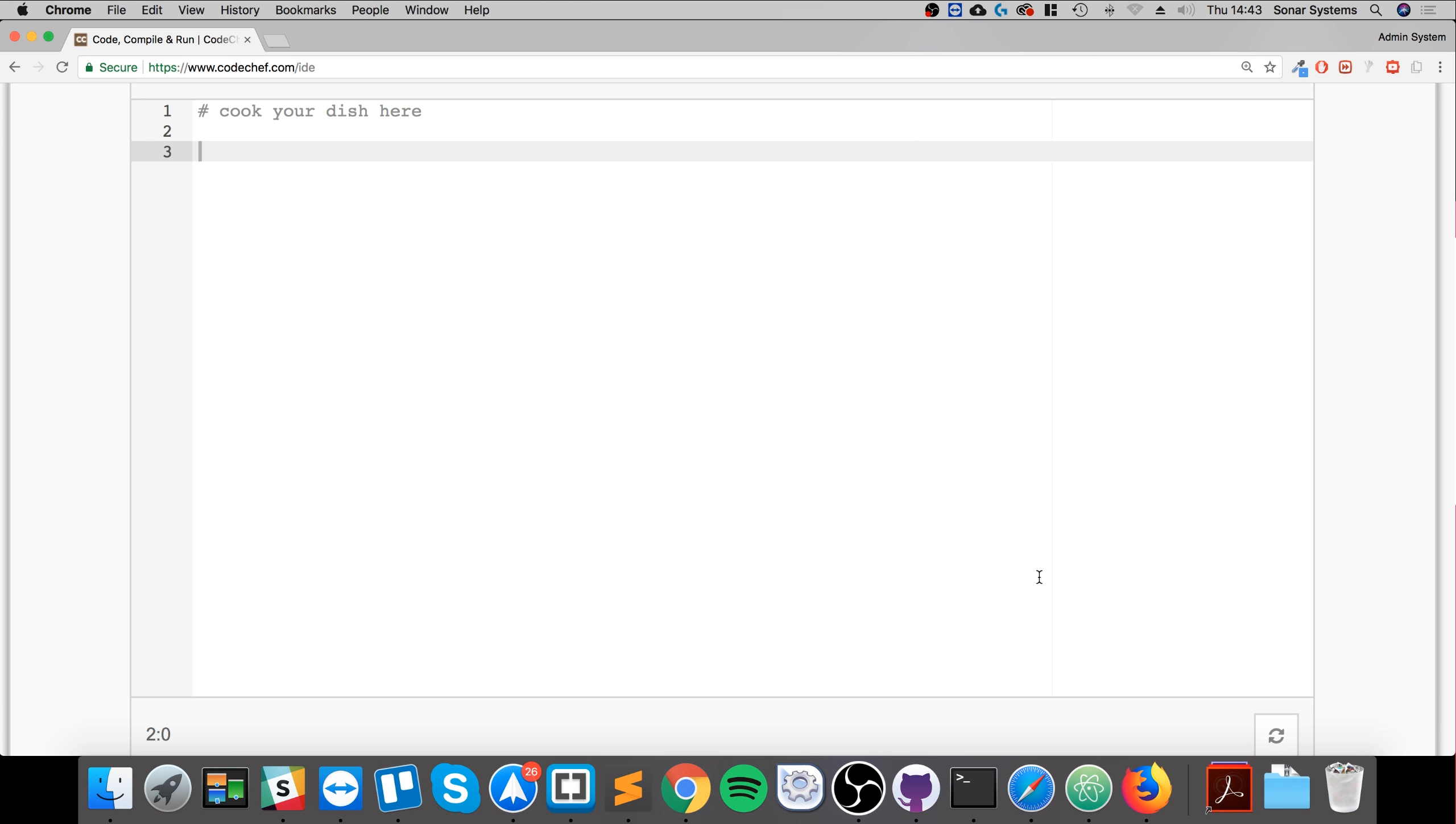Hello, in this video we're going to cover functions. We've actually been using functions quite a bit in Python, we've just been using the built-in ones, but we can actually create our own.